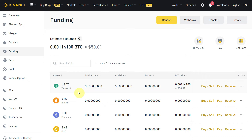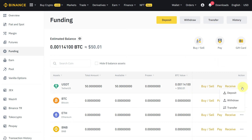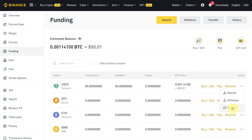In the same way, if you want to transfer back to your Fiat and Spot account for trading — for example, if you receive something in your funding account and want to transfer it back — you have two options. You can click the Transfer button at the top, or you can hover over the three dots and select the Transfer option.